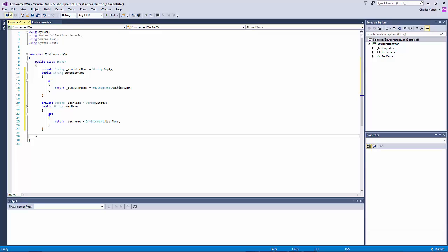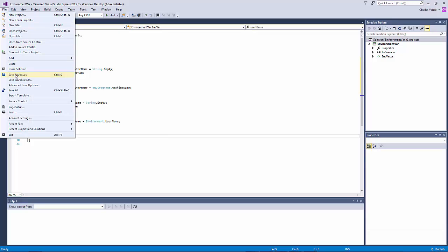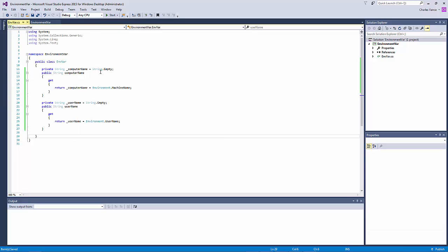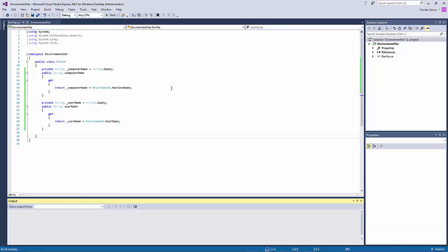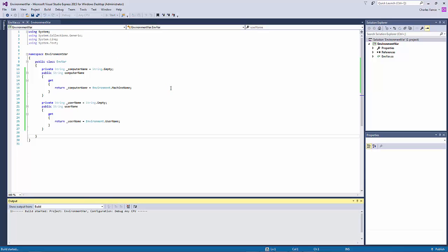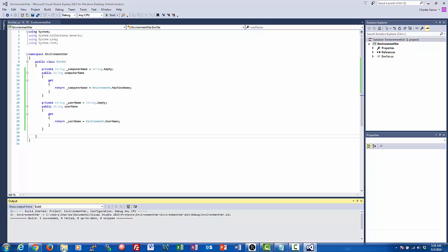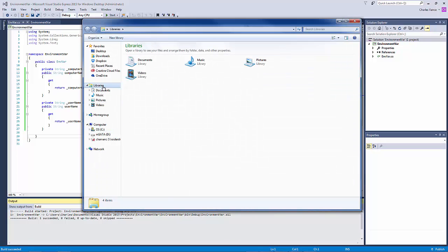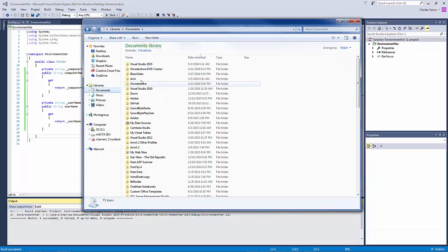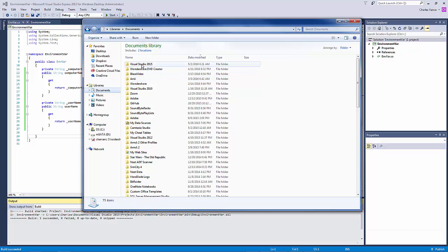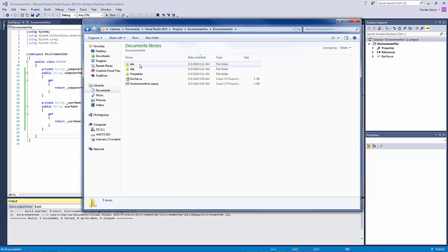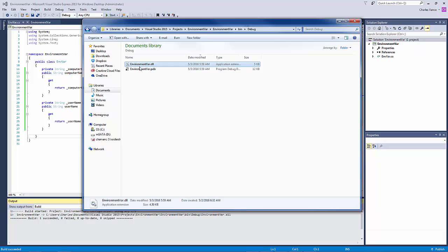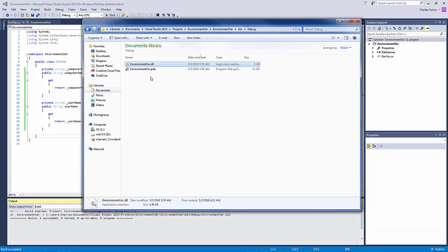So let's save it and then compile it. There we go. Now what it's done is if you go and look in your documents folder, visual studio, projects, environment var, into the binary, into the debug. All right. So there's our DLL. That is the product that we have the output that we've produced through this process. That's what we're going to actually use to import into the Galaxy to create the script function library.